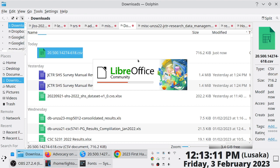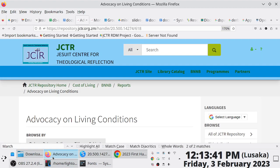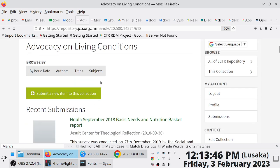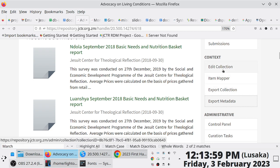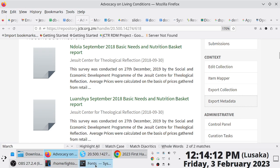I'll go to Downloads and check to see if that file is there. I'll order these by date so I can see this file. Because I don't want to use CSV directly, I'll use a text editor, but actually I want to do both - I'll open it using LibreOffice Calc. When you go to the collection that has the things you want to edit, you scroll down. Under context you have edit collection, item mapper, export collection, and then there's export metadata. You choose export metadata and you download a CSV file that has all items for that collection.